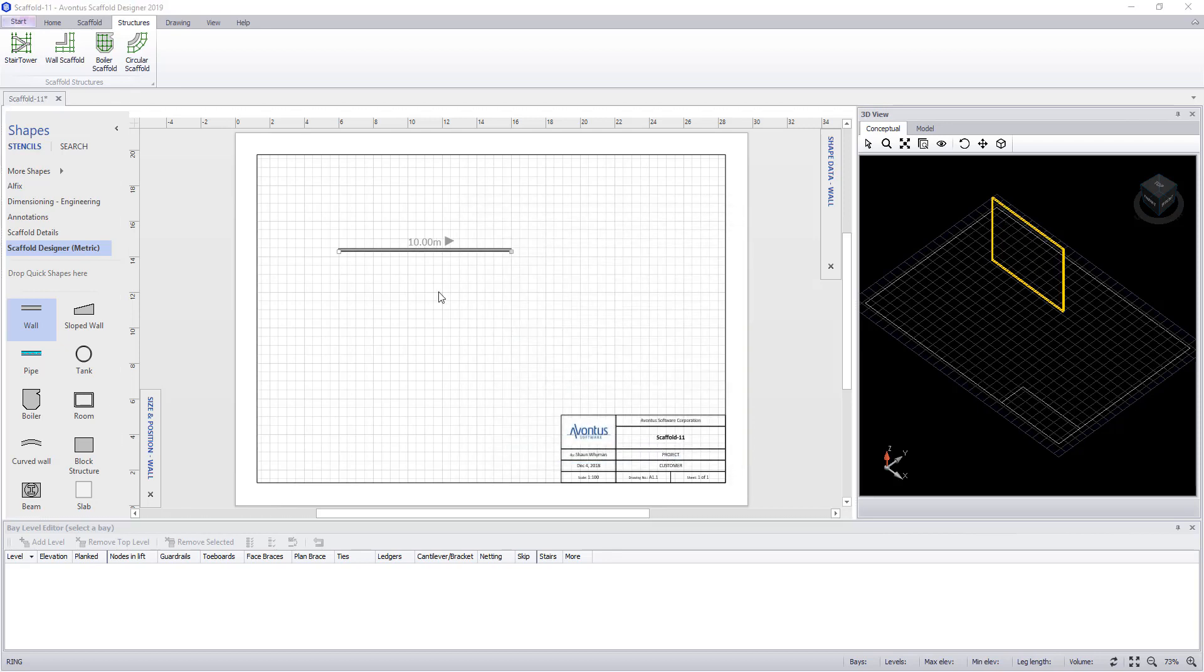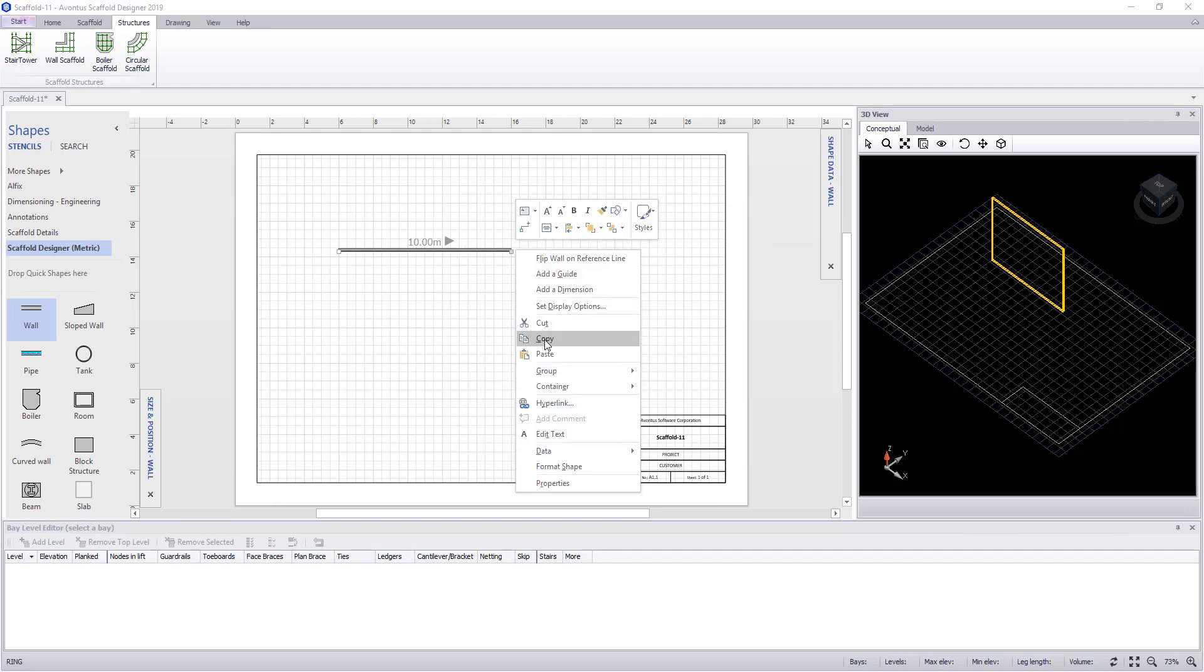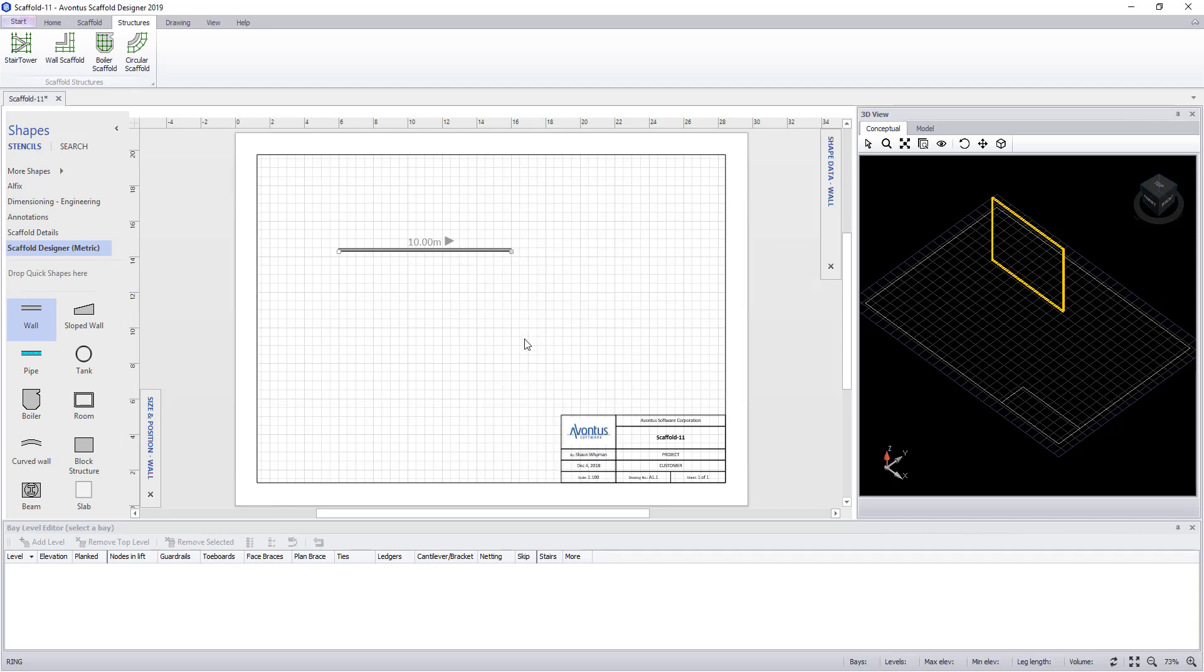To copy a wall, you can simply use copy and paste within Windows.